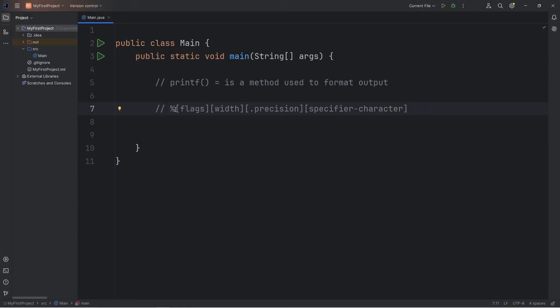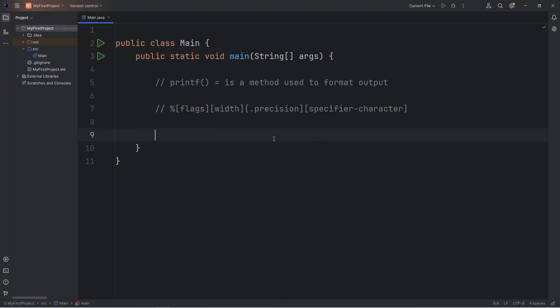Wherever we would like to insert a variable, we can add a placeholder of a percent sign, then add one of a few characters following it to format the output.